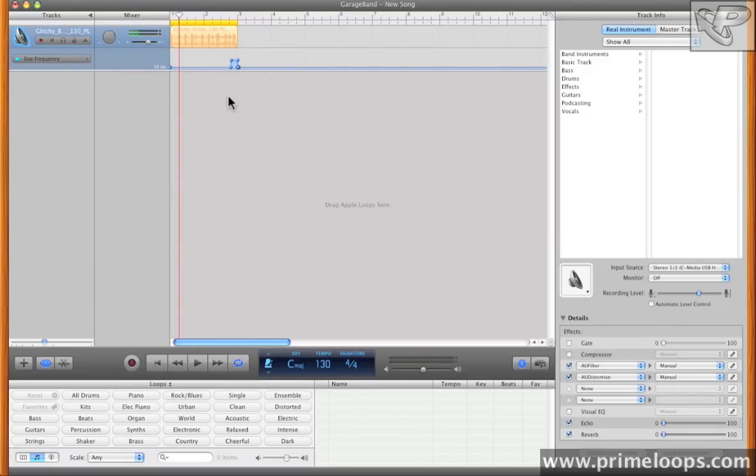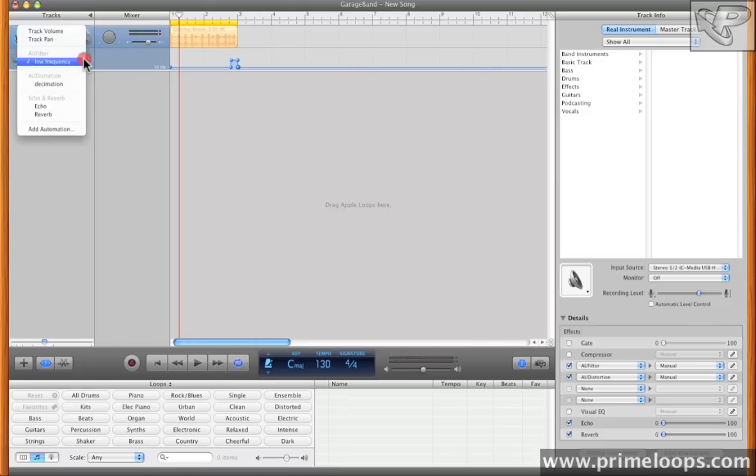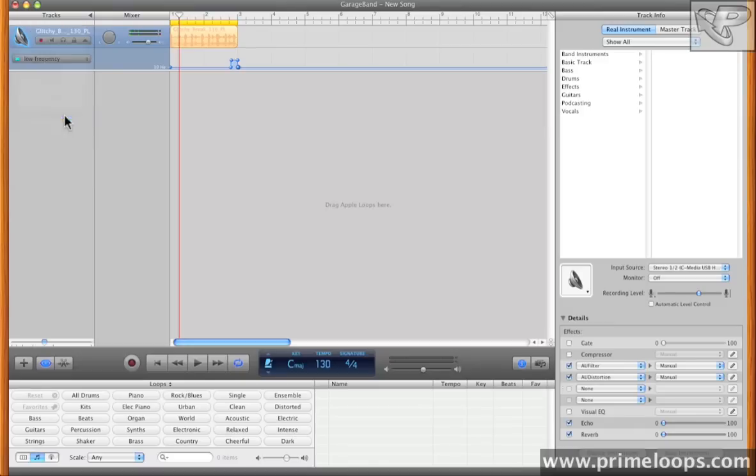That little bit of automation changed up the feel of the loop a lot, so let's keep working on that little part of the track right there. I'll come back over here to our chooser, and now I'll come down to the reverb.